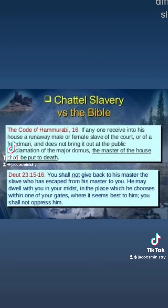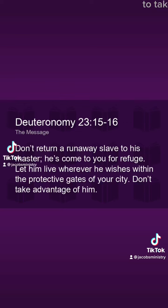These are the main differences between worldly slavery and God's slavery. When people were mistreated, they were allowed to run away. The Bible says: don't return a runaway slave — let him live wherever he wishes — and goes on to say to take care of them.